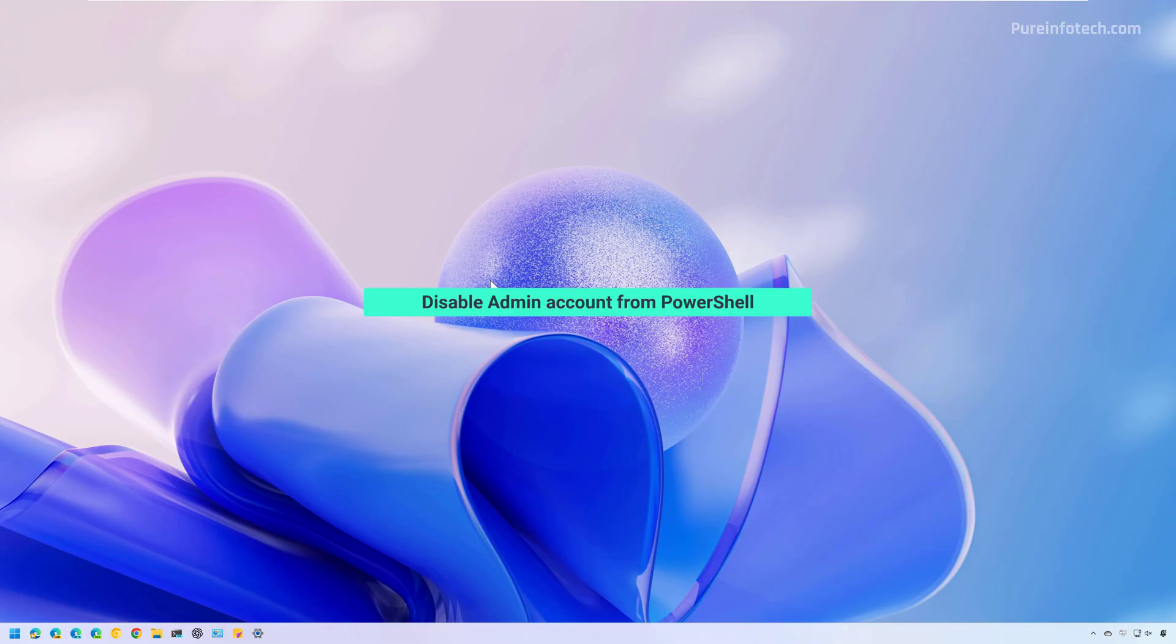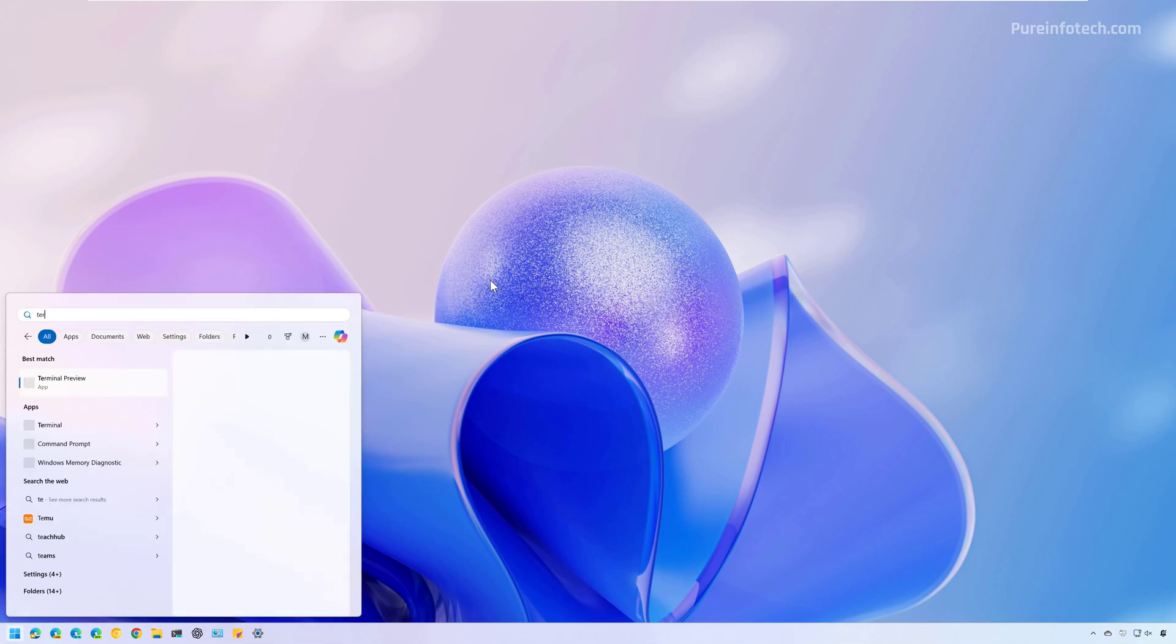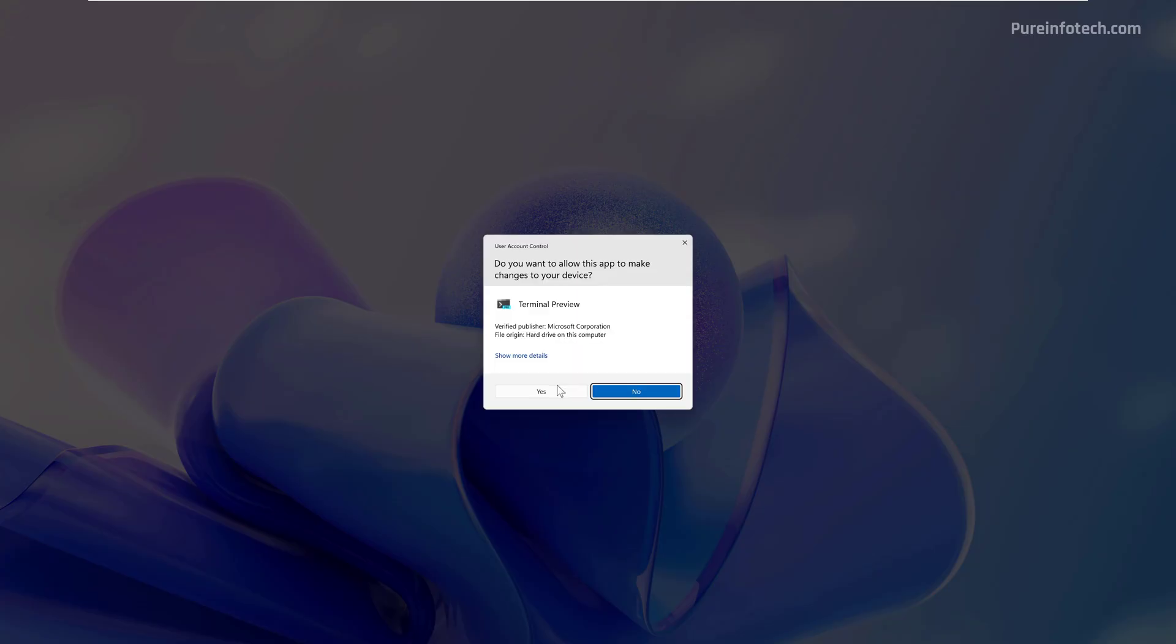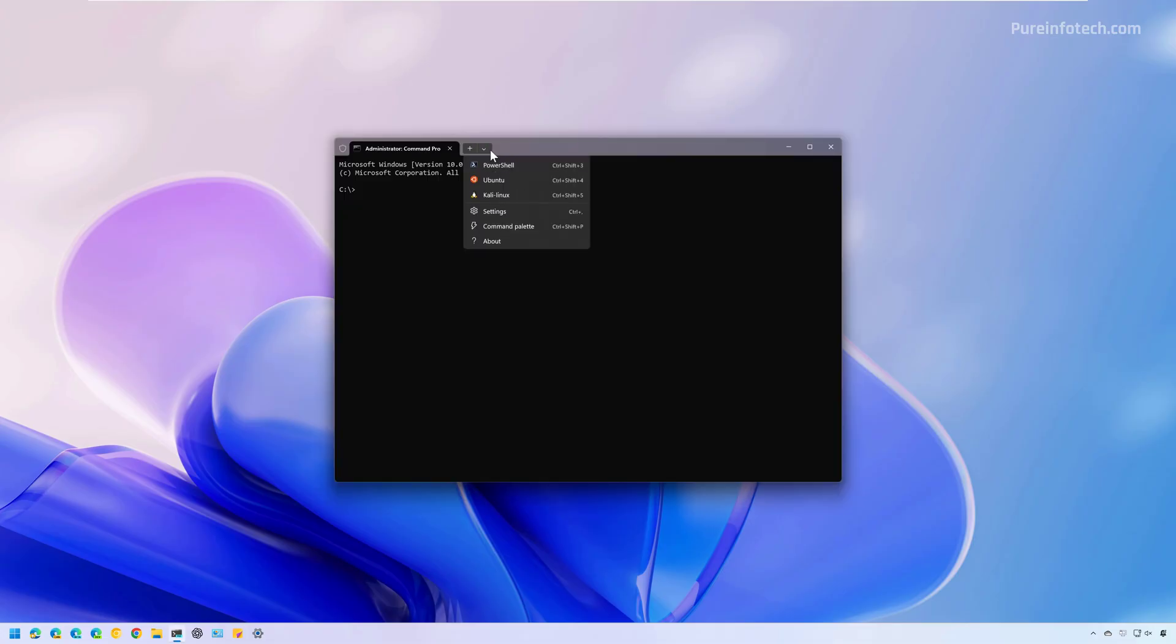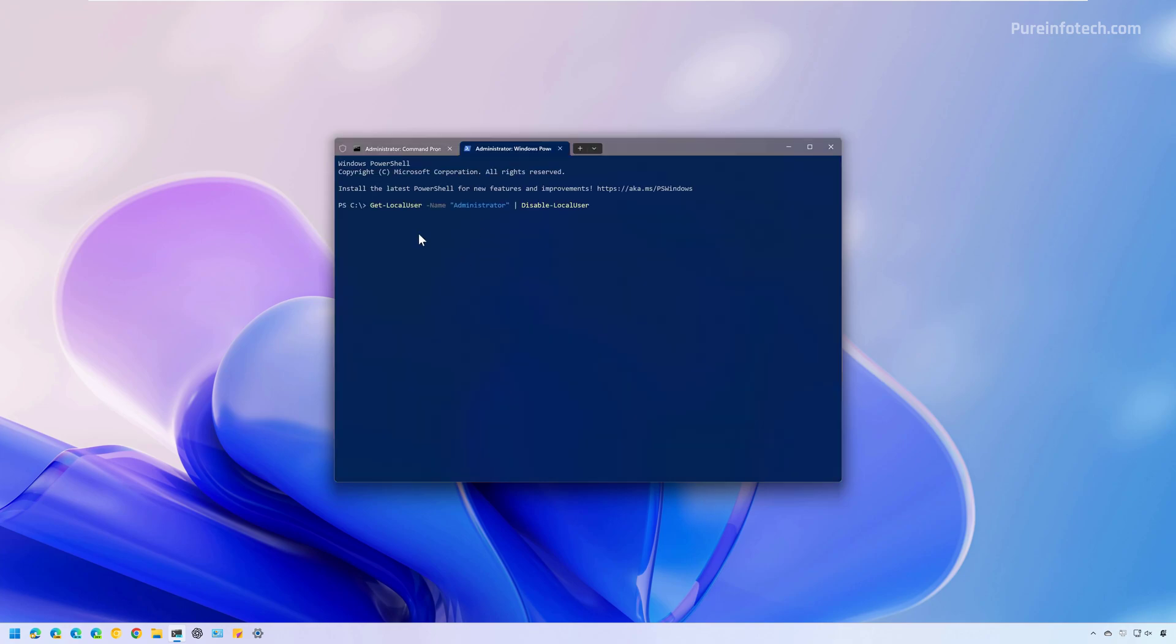Now, if you want to disable the built-in administrator account with PowerShell, we need to do this. Open Start and look for the terminal. Run as administrator. And in my case, I need to open the PowerShell console right here. And then we need to run the same command, but we need to pass the Disable-LocalUser option and then press Enter.